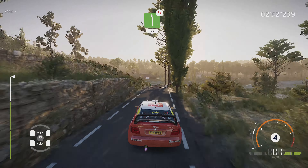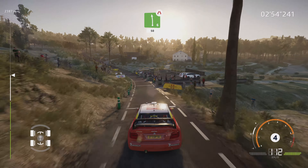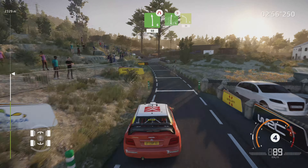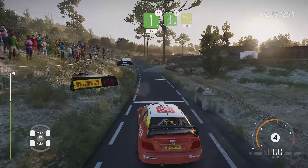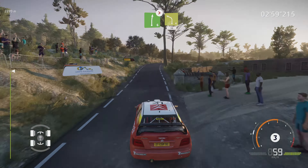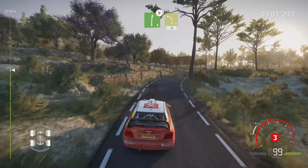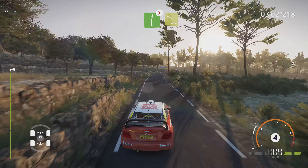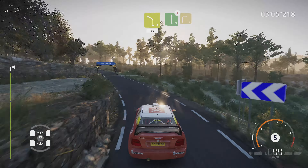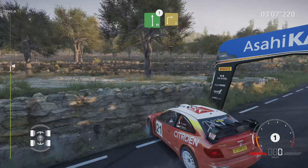Sur ciel gauche 6, étroit, danger, ferme, 50 m. Sur ciel droite 6, ferme, dans gauche 4 court, 30 m. Gauche à fond, attention, croisement droite 3, petite corde.